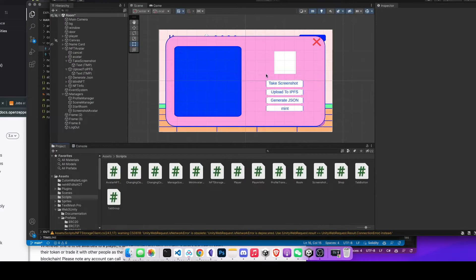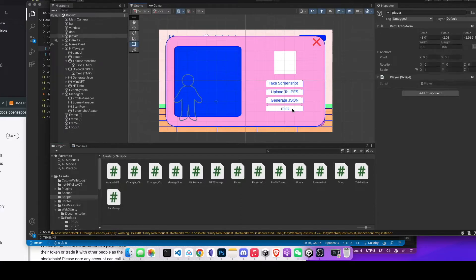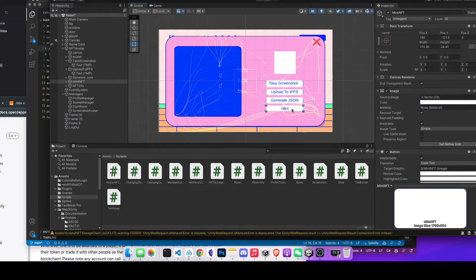Now we're going to move on to the final one, which is the mint function. After you have your JSON file uploaded to IPFS, all you need to do is somehow mint that IPFS address, which is going to be a URL.